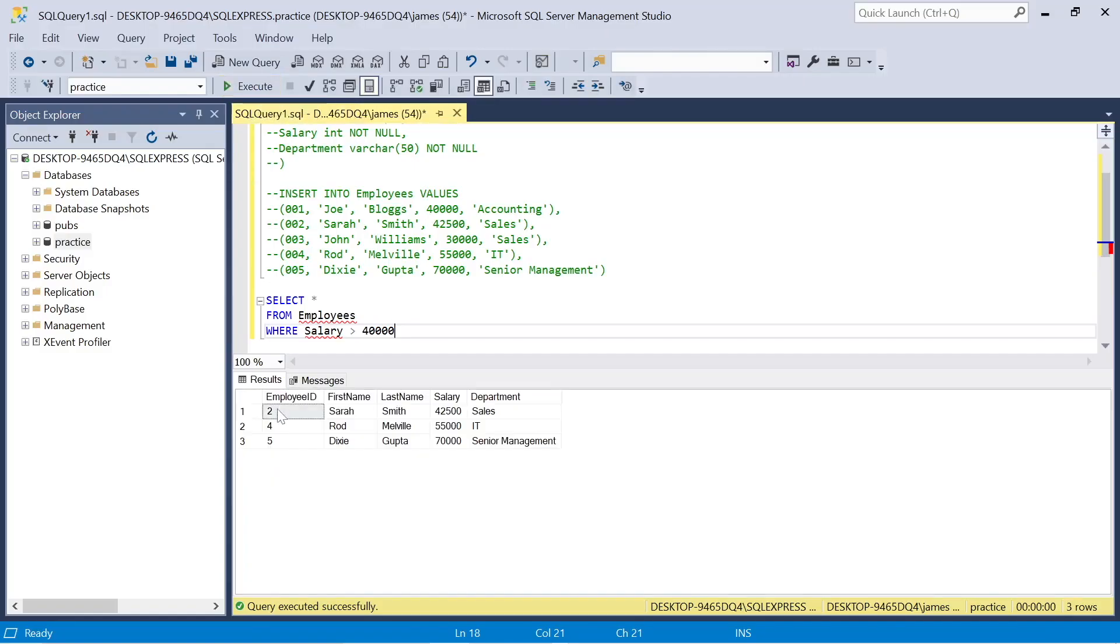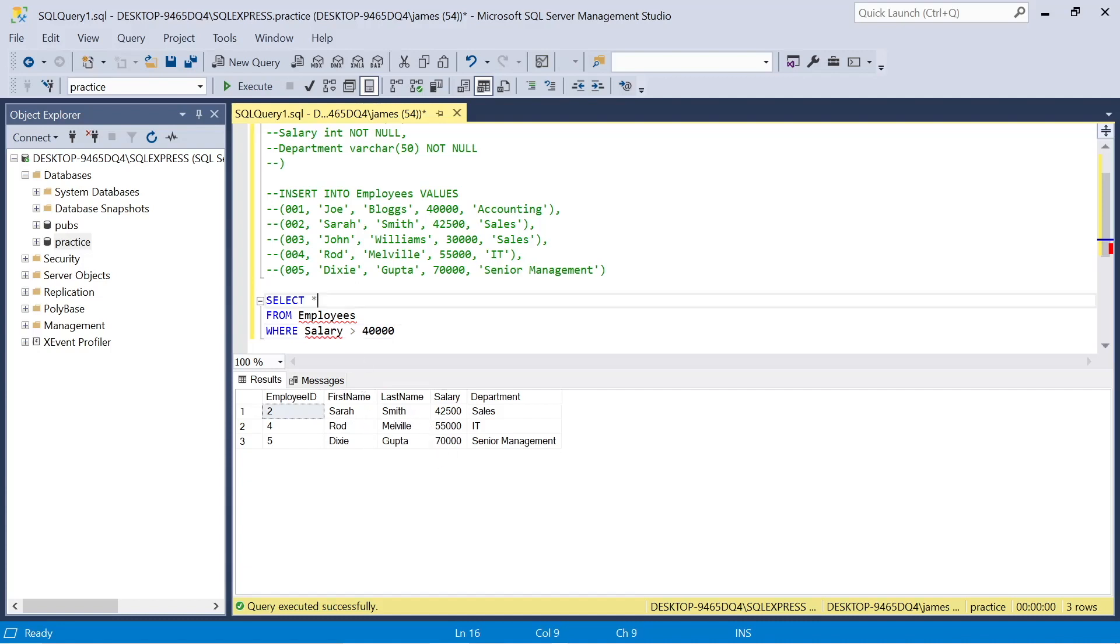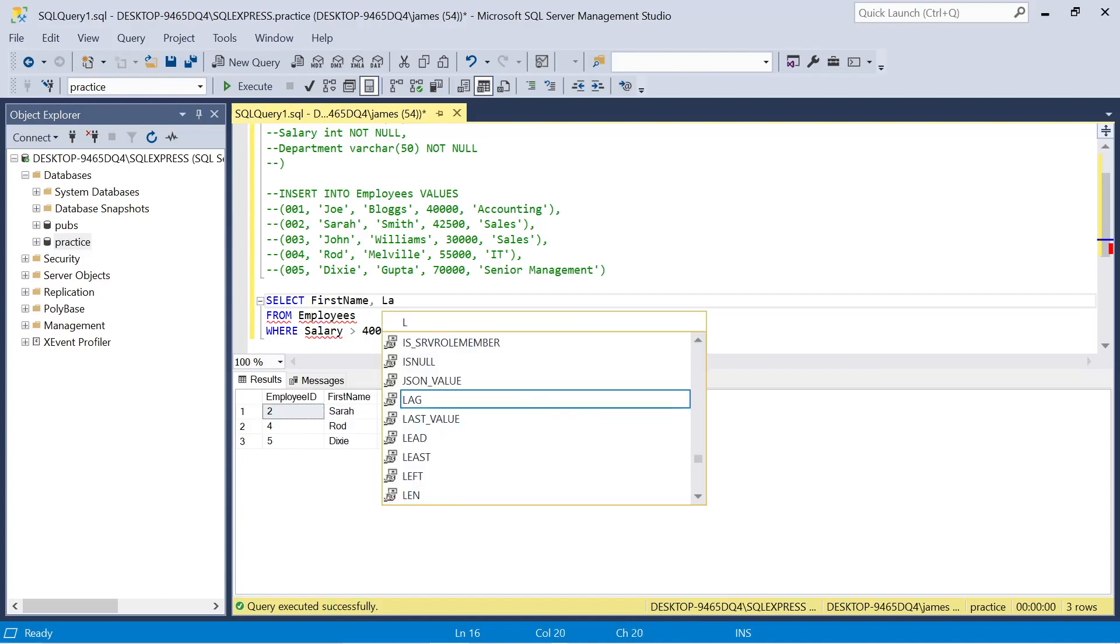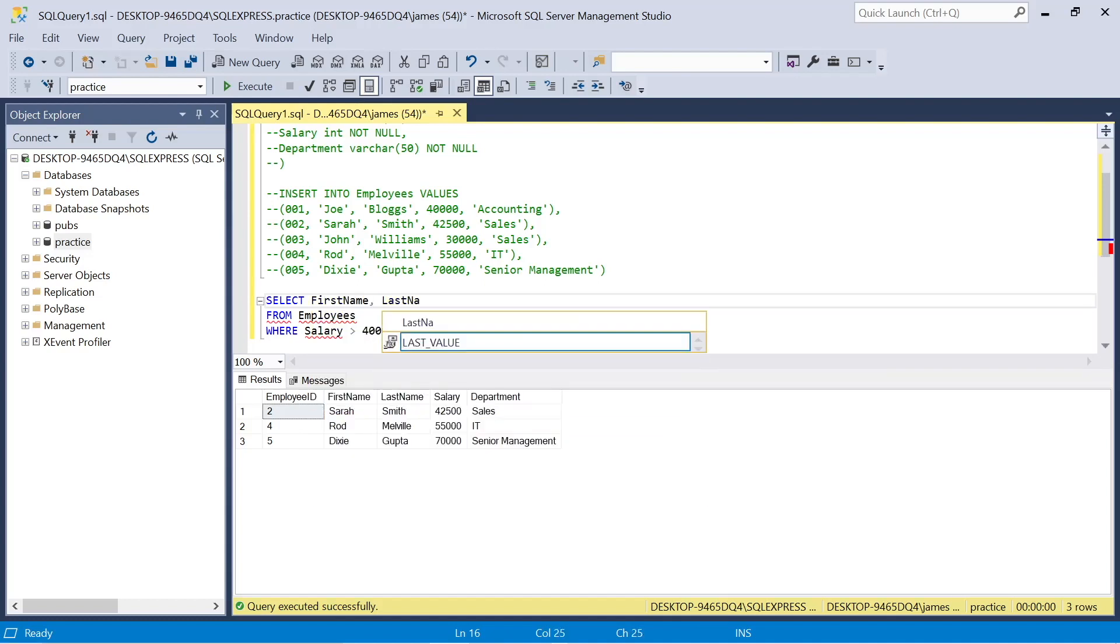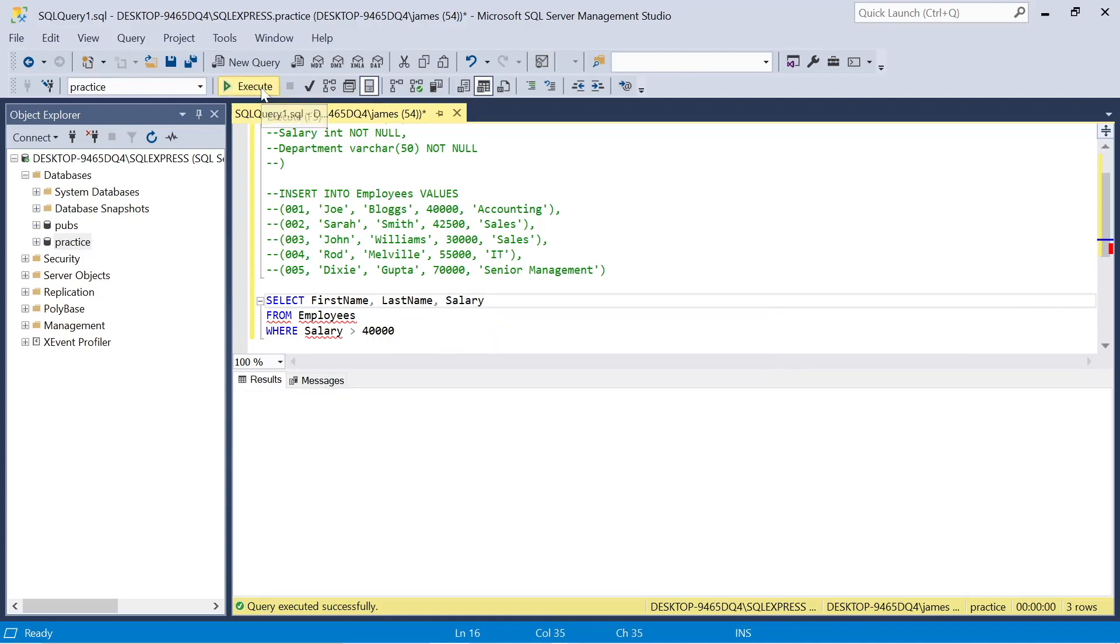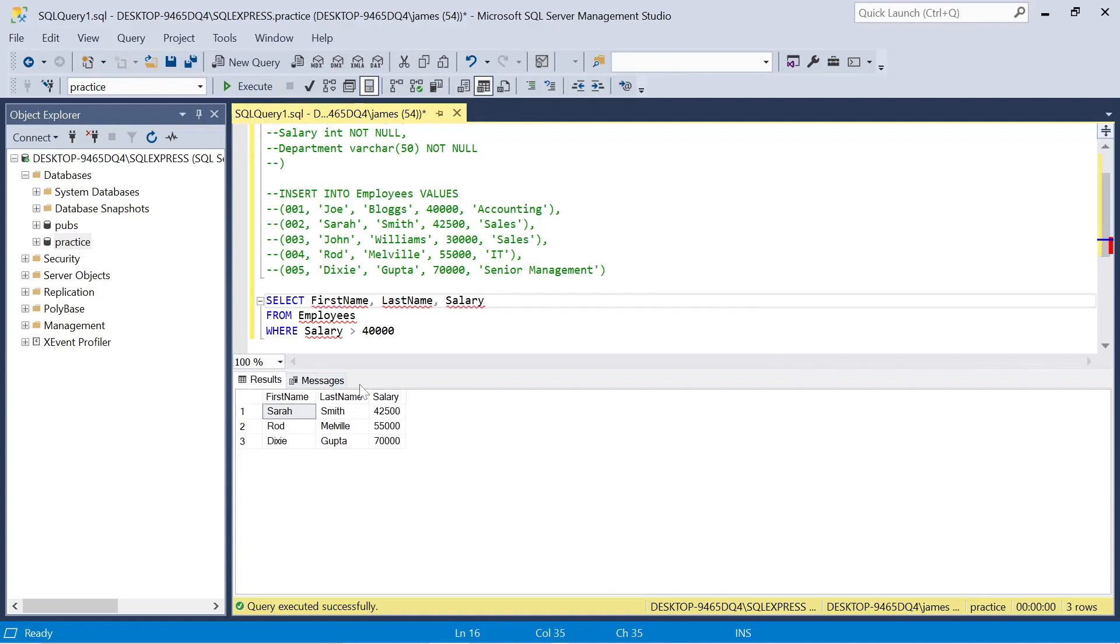So we've learned designing our table, inputting values using SQL and querying our data using SQL. The next episode we'll look at where statements and hopefully get into ordering by and grouping data as well. So as usual, if you've enjoyed this content, please feel free to like, comment, subscribe and share. Thank you.